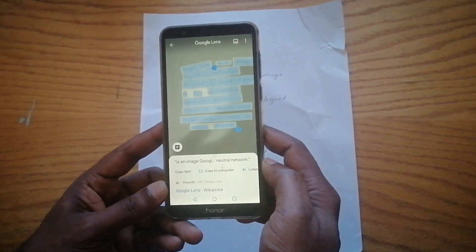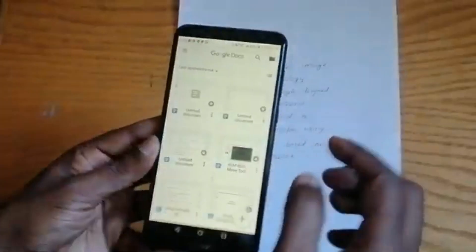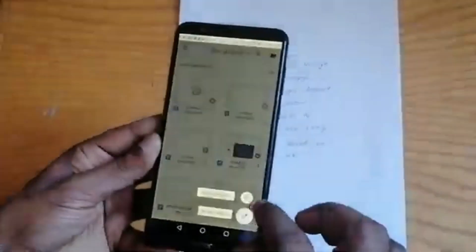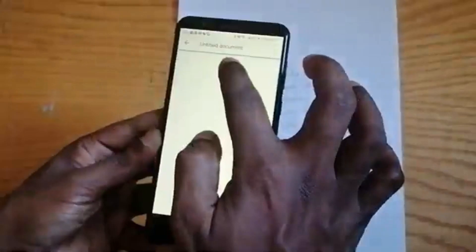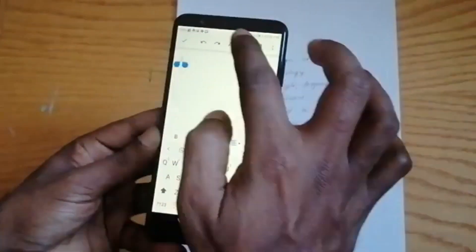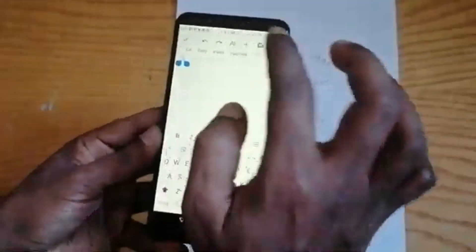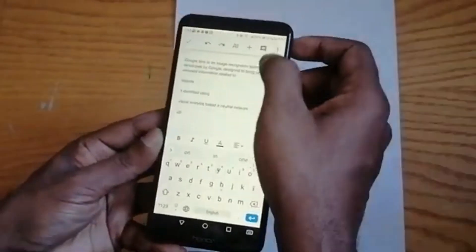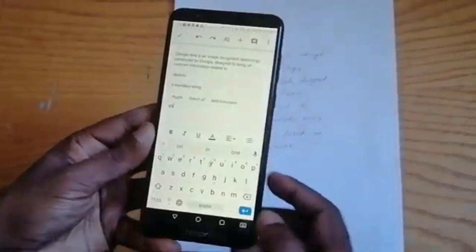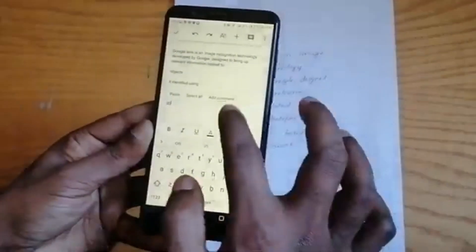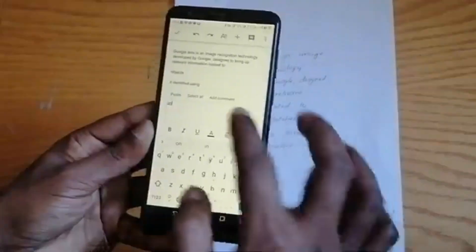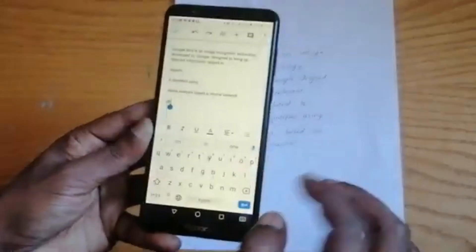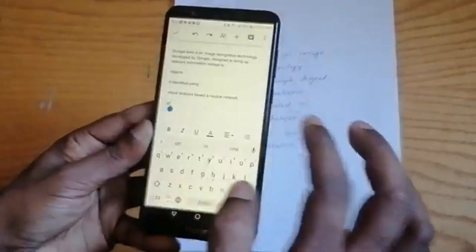It's copied to the clipboard. Paste it to a document. Now you can see the handwritten text is copied to the document. The document is almost matching with the handwritten text that we scanned.